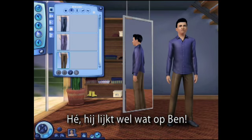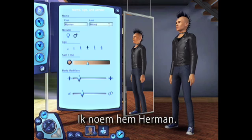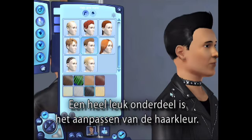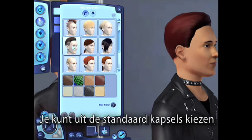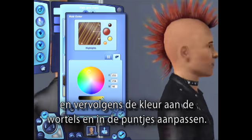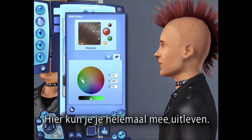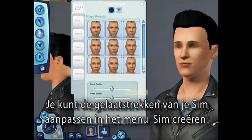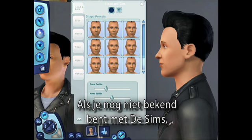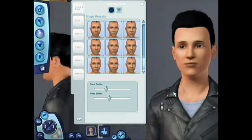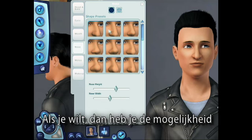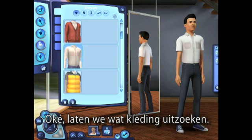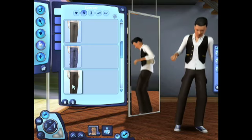Hey, this looks like Ben! Okay, let's create an actual sim. I'm going to name him Herman. Let's give him an average body shape — maybe he can be a little on the skinny side. One really cool feature is how you can customize the hair color of your sim. You can choose from any of our preset hairstyles, and then go in and change the root color, the tips, or even give your sims some highlights. You can really go crazy with this tool. Hmm, I don't think Herman's a Mohawk kind of guy. You can modify your sim's facial features. If you're just getting started with the sims, the tool is really simple to use. You can choose from various presets to create the sim you like. If you want, there is an option that allows you to tweak these presets further. It's easy to create just the look you want. Alright, let's pick some outfits. Maybe not. There, that's what I wanted.